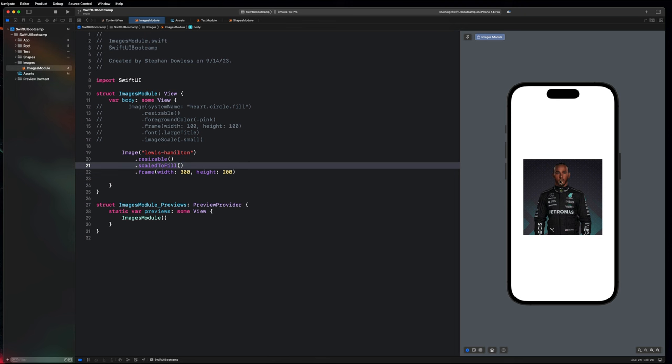Something else I want to cover quickly is clip shapes. Just the same way we can say .clipped, I can give this a clip shape of a circle using .clipShape(Circle()). You'll notice this gives me a really awesome circular image. If I adjust my dimensions to be even — the same width and height — then everything looks just fine, because with a circle you need the width and height to be the same. We could even remove the .scaledToFill modifier and nothing will change, because everything fits the frame based on the image's original aspect ratio.